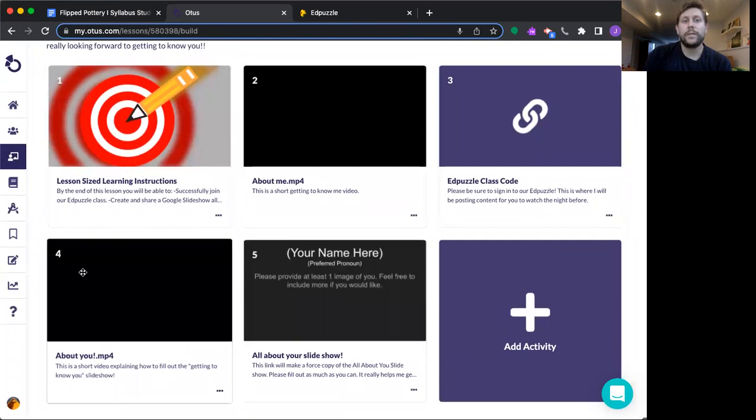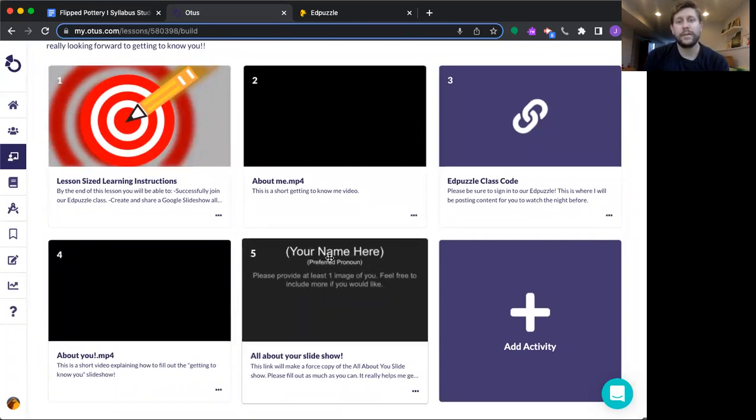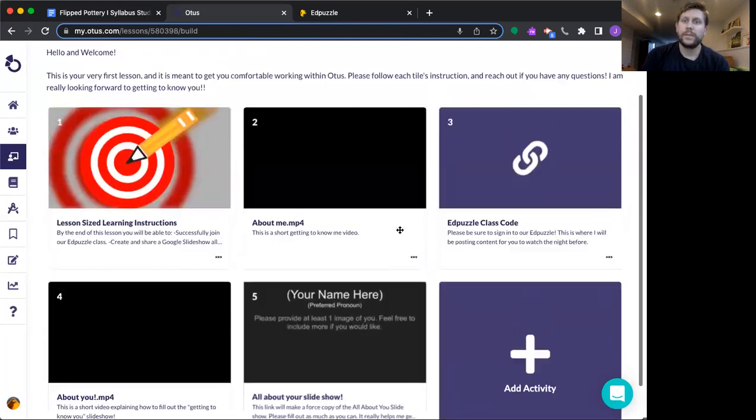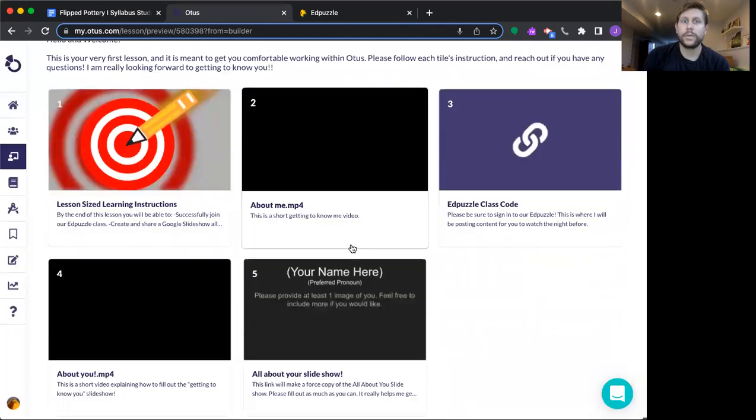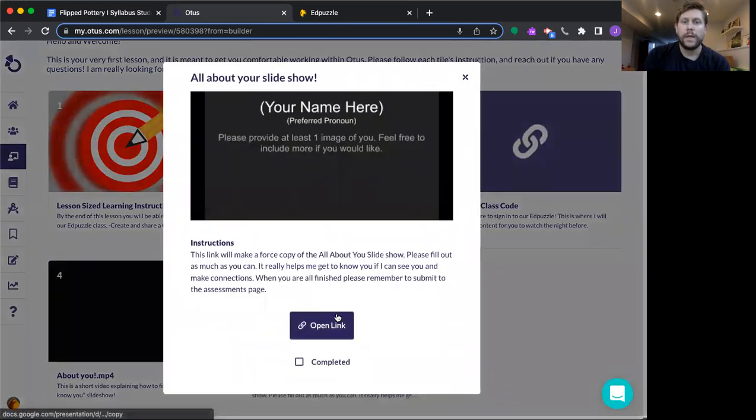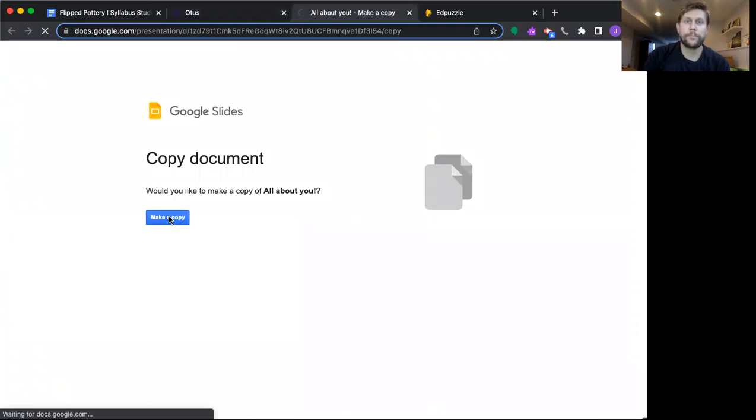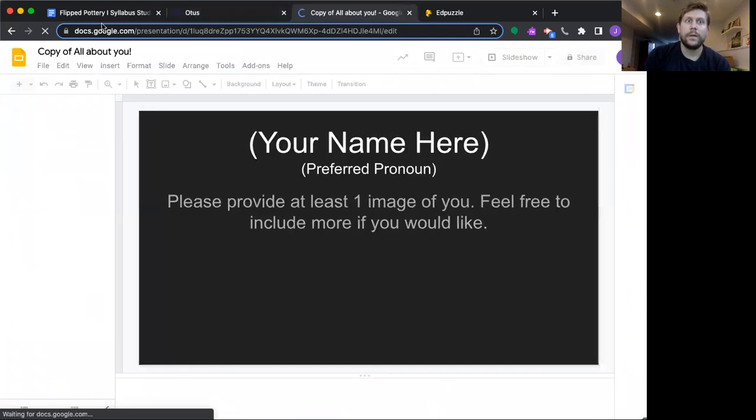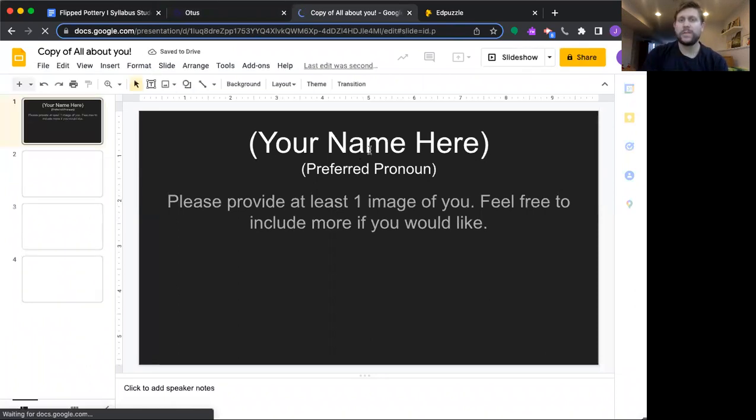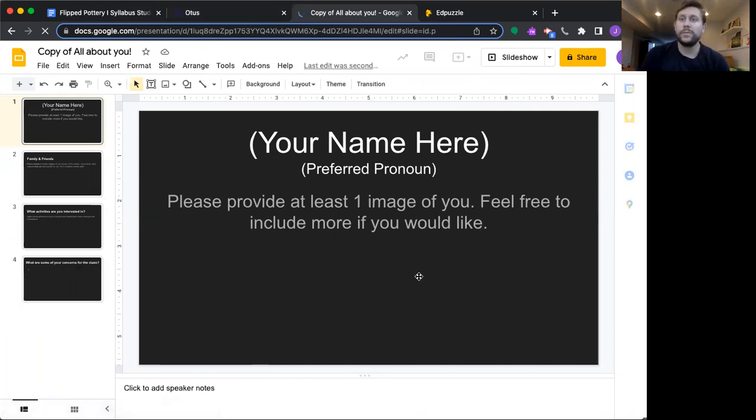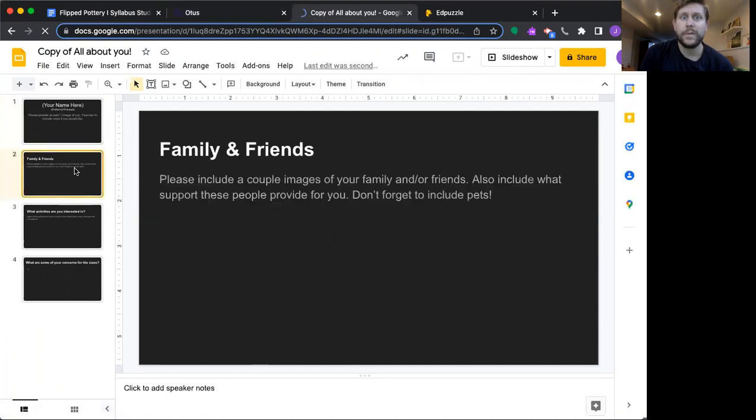So then this is a very two-minute video explaining this slideshow and what I would expect. So you're going to open up the slideshow. Actually, let's just preview it. I'll show you right now. Open that up, open the link, and it should be a forced copy. So we'll just do a forced copy. And then I kind of gave you a format that I think is pretty easy to follow. So your name here, give me your pronoun, give me at least one image of you. Choose one you think that best represents you.